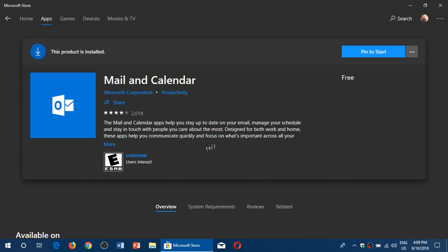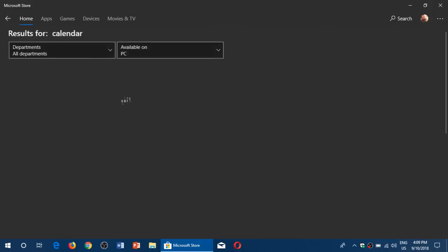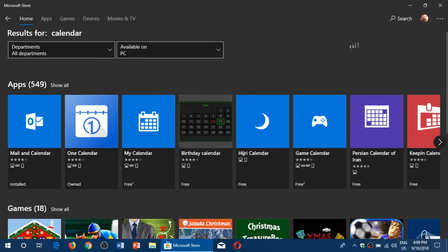So you just click the install button, and hopefully everything is going to go well and you will have the apps back.